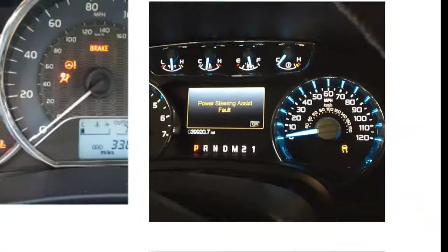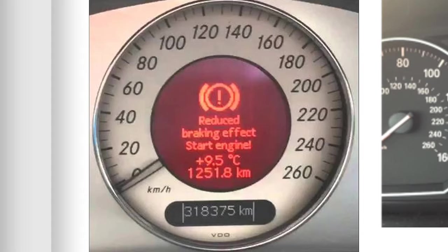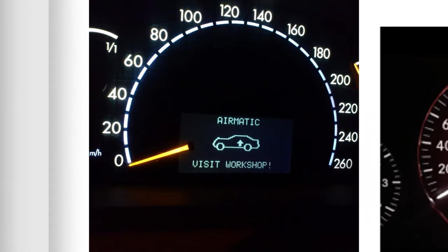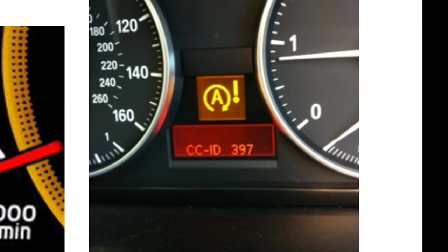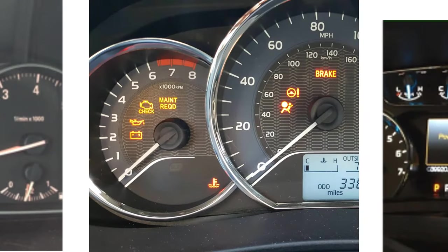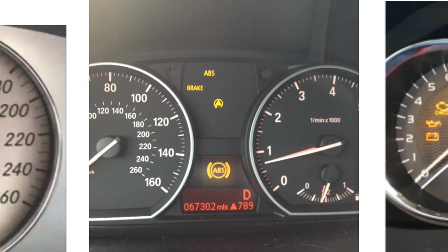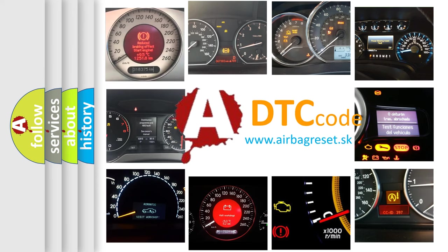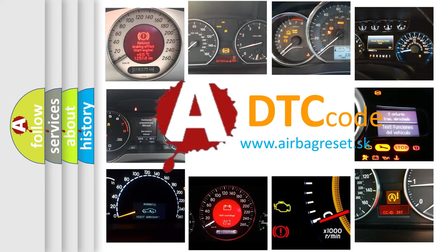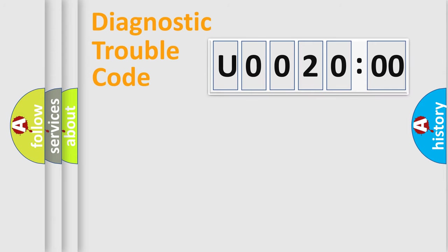Welcome to this video. Are you interested in why your vehicle diagnosis displays U002000? How is the error code interpreted by the vehicle? What does U002000 mean, or how to correct this fault? Today we will find answers to these questions together. Let's do this.